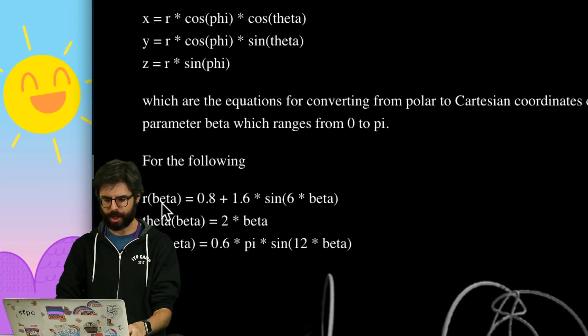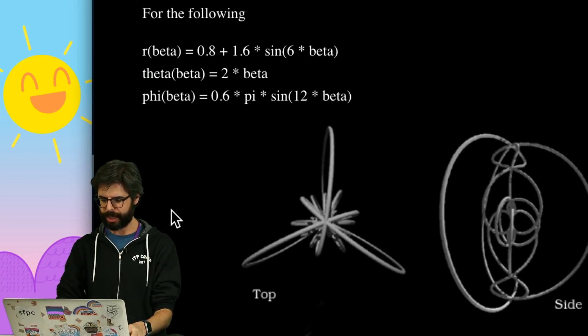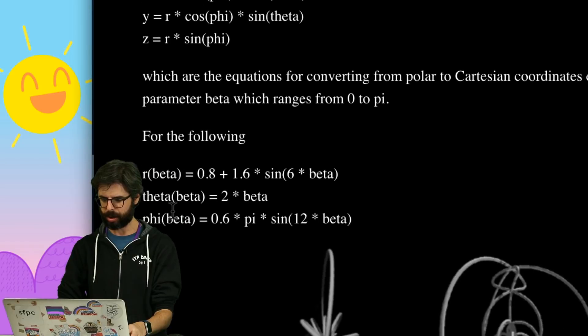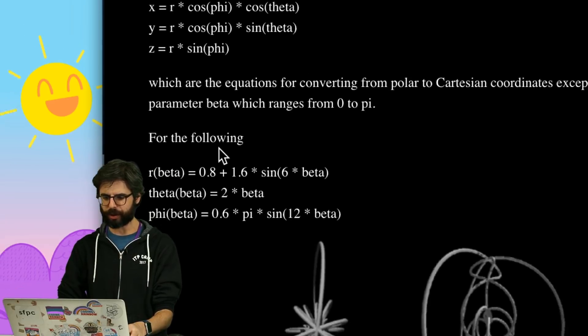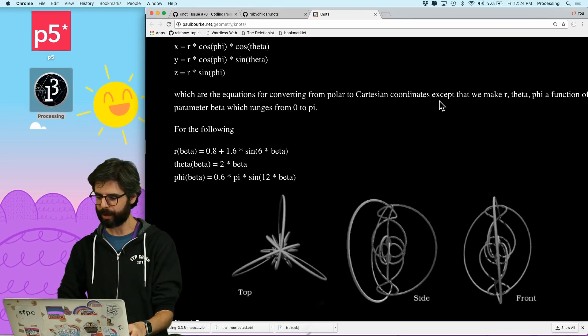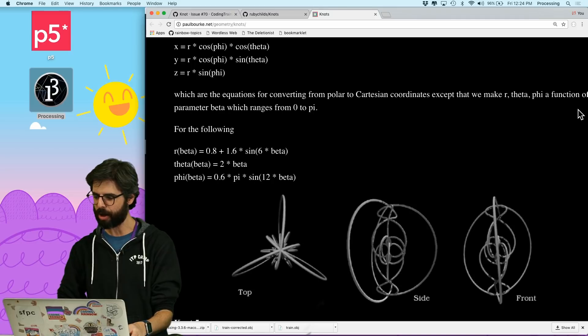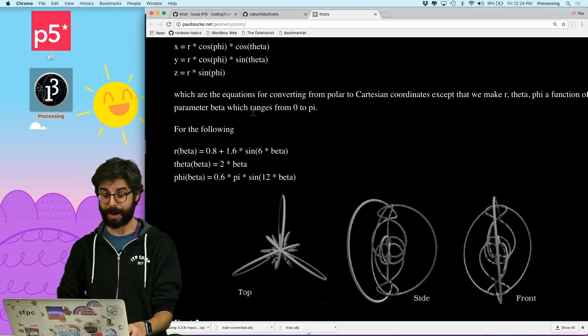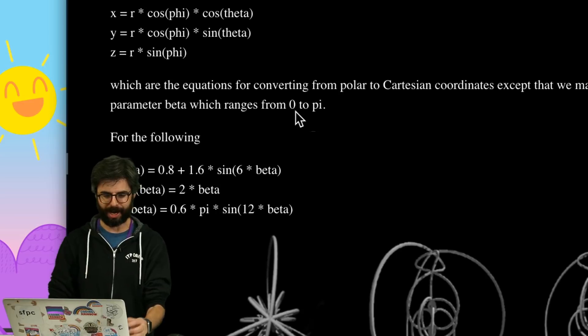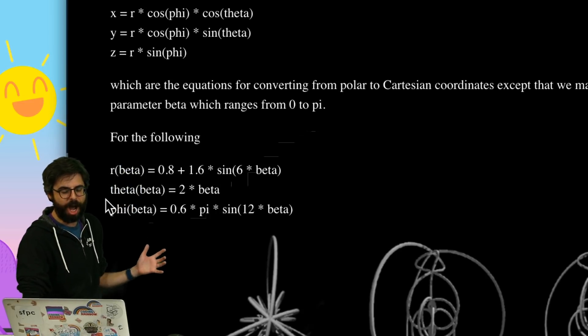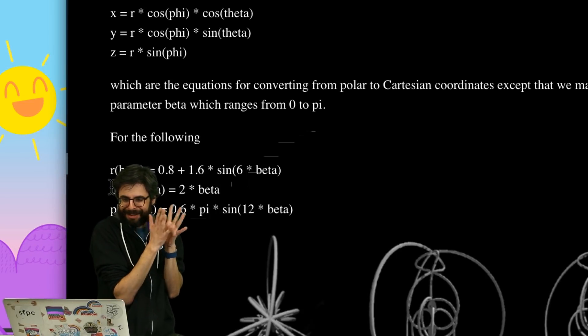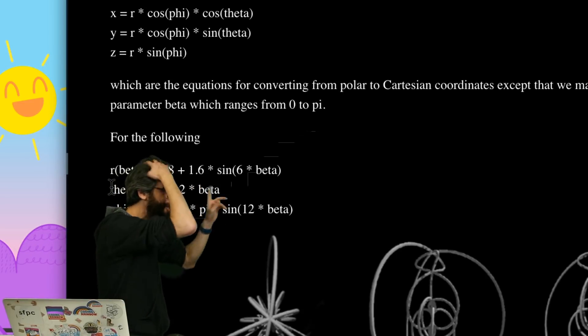So, for example, we could do it this way. Whoa. So, which are the equations, right, for converting from polar to Cartesian coordinates, that we make them R theta phi, a function of the parameter beta, which ranges from zero to pi. Ah, look at this. Oh, I love this. Okay, so first we just, let's get these formulas.